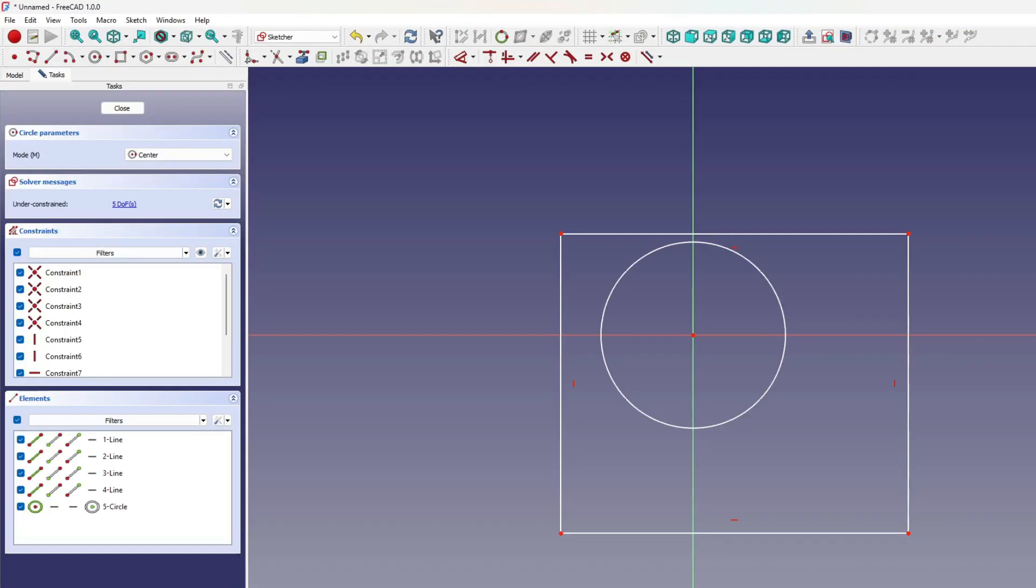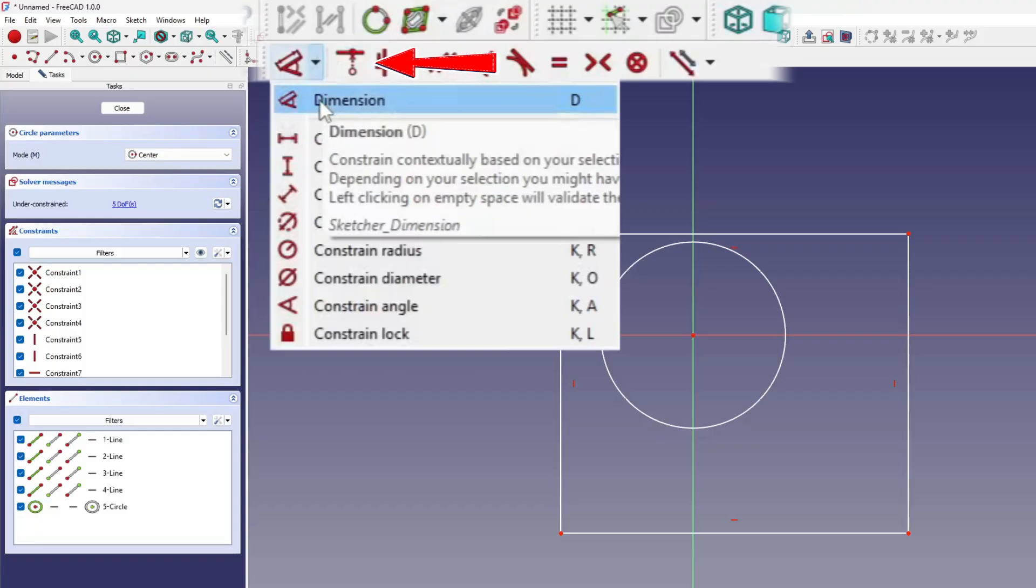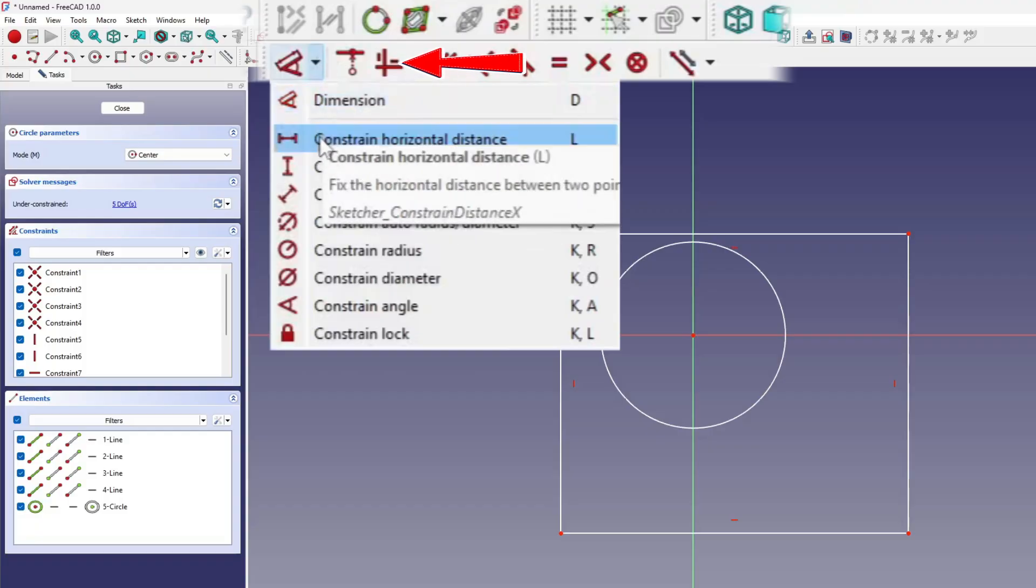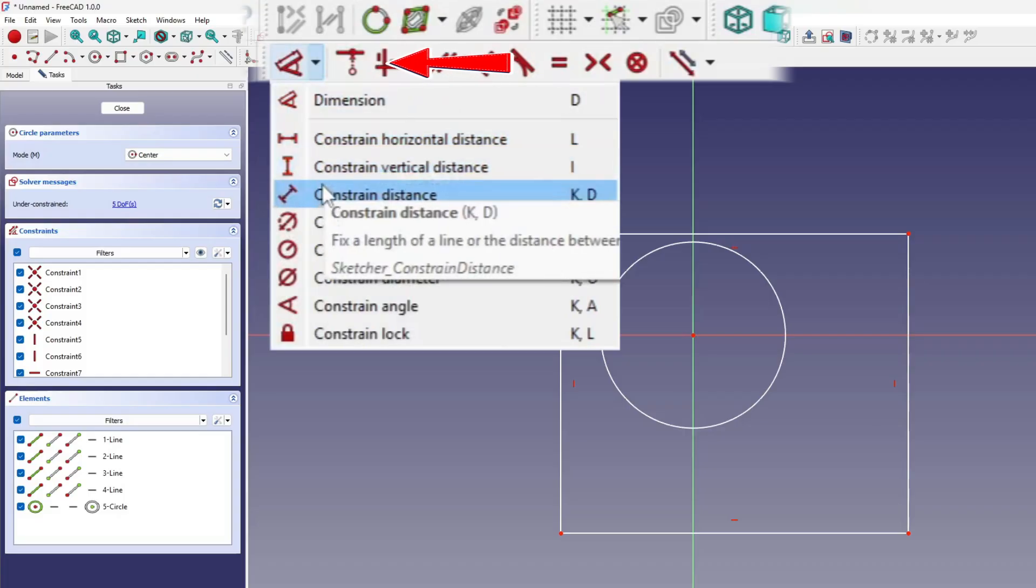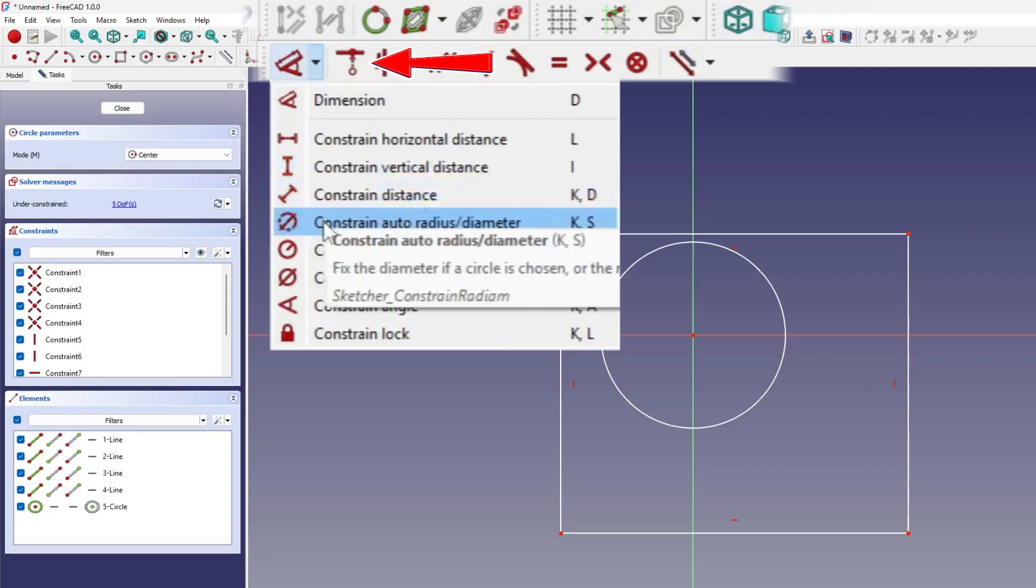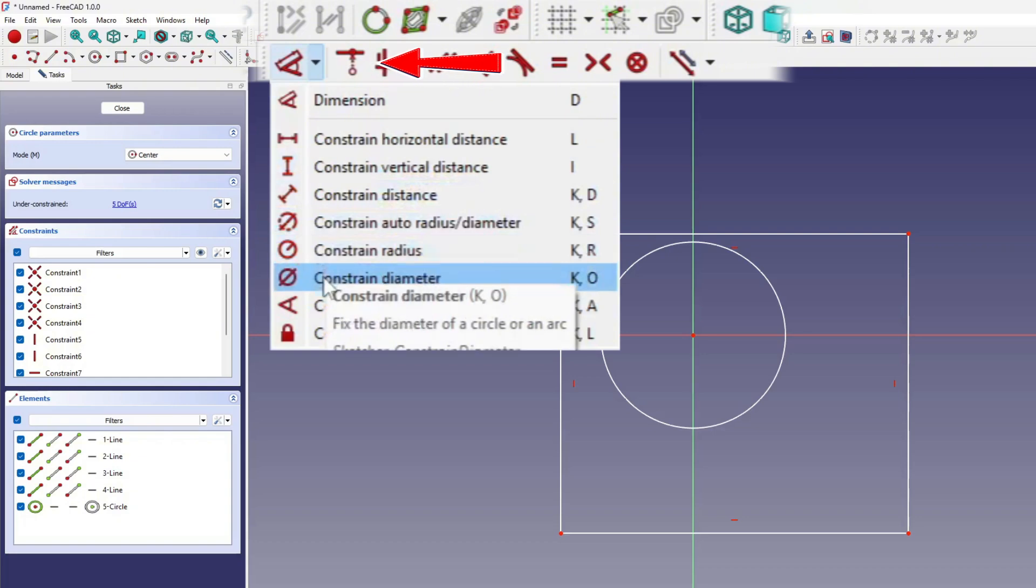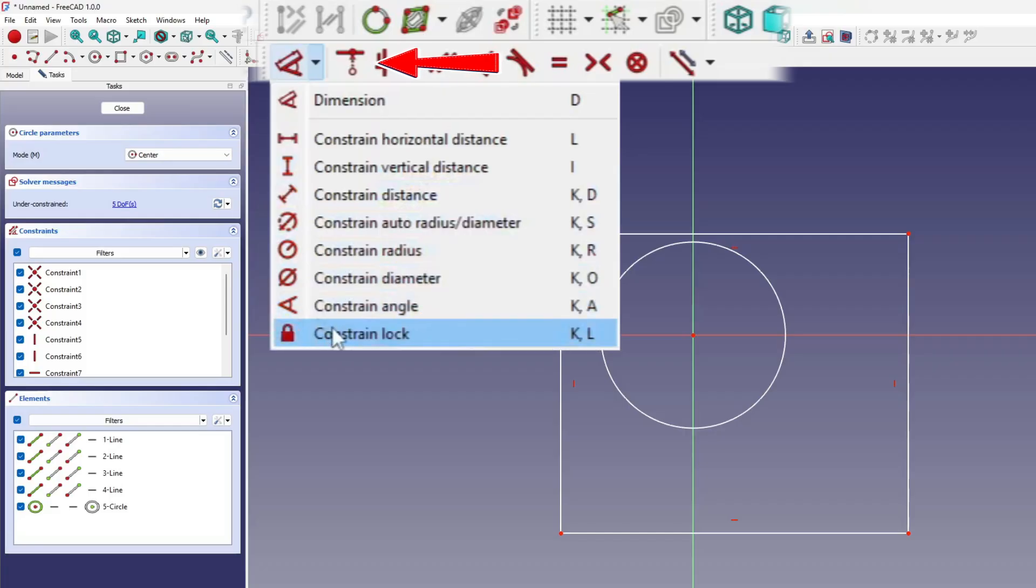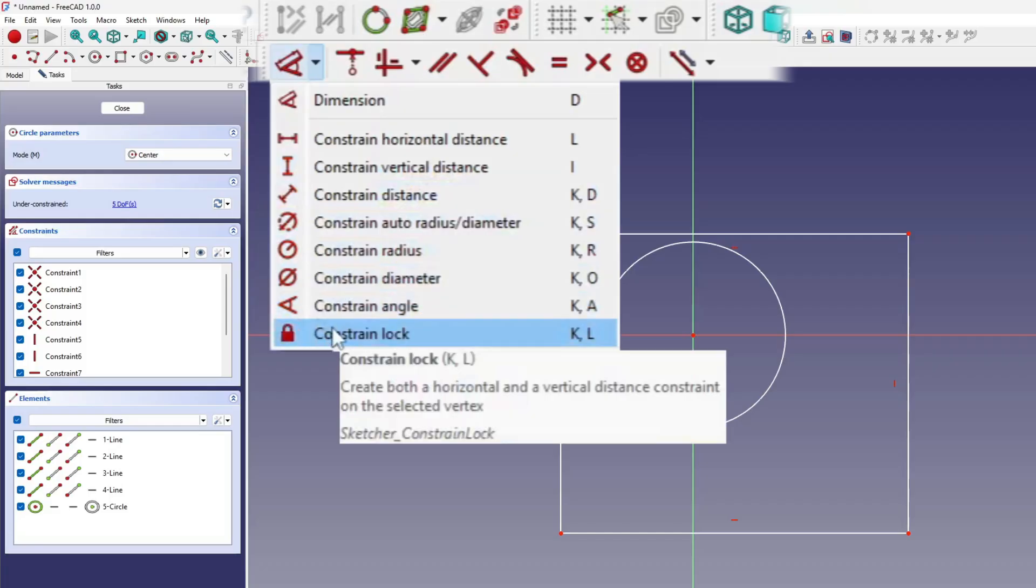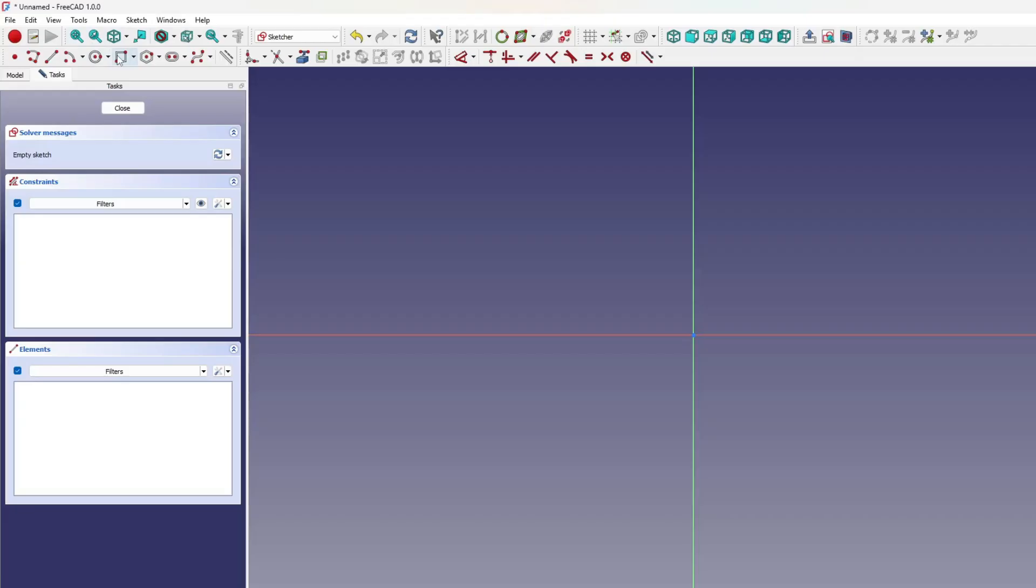Starting in FreeCAD version 1.0, the sizing constraint tools have been simplified. Instead of separate tools for horizontal, vertical, and general distances, a single tool is now used to apply distance constraints. In most cases, FreeCAD automatically determines the appropriate type - horizontal, vertical, or diagonal - based on the selected geometry. If the result is not as expected, the drop-down arrow beside the tool can be used to manually select the desired constraint type.